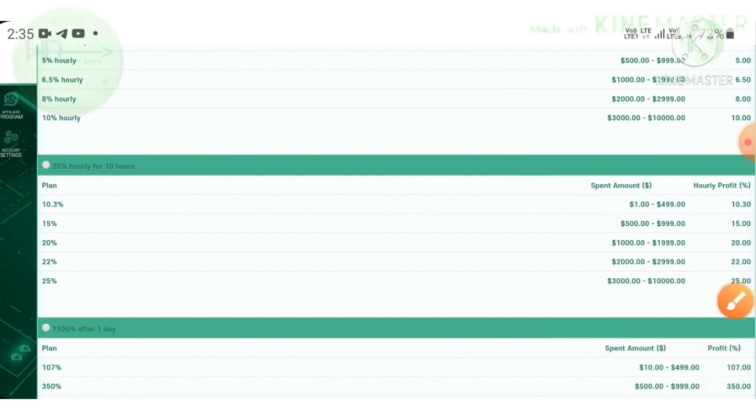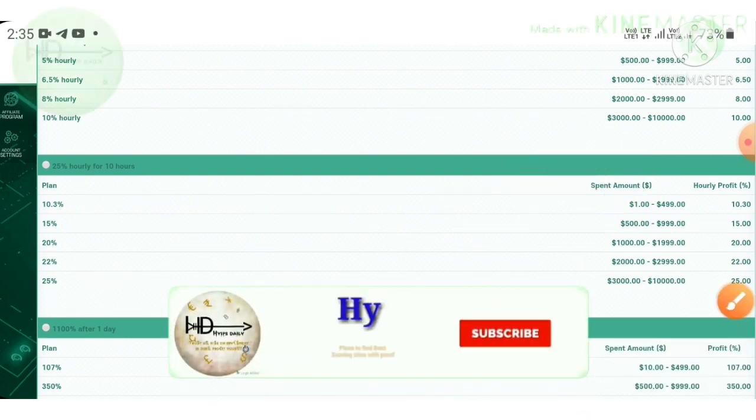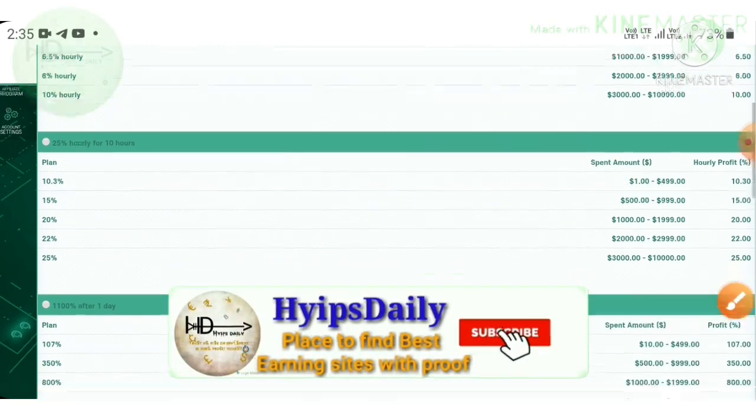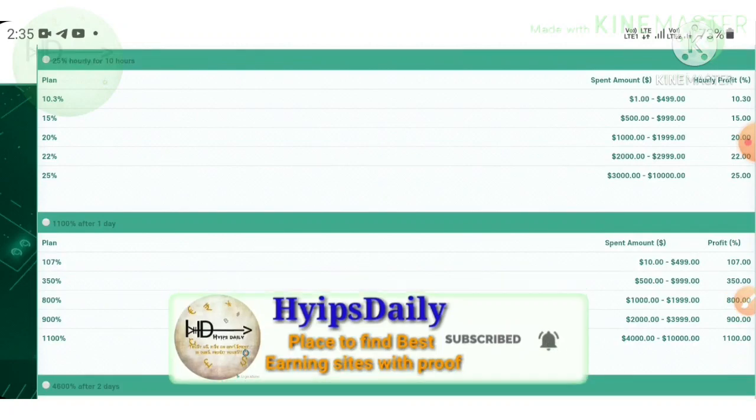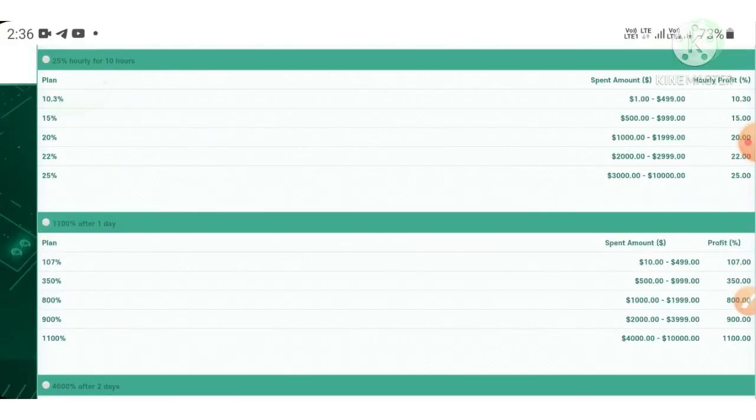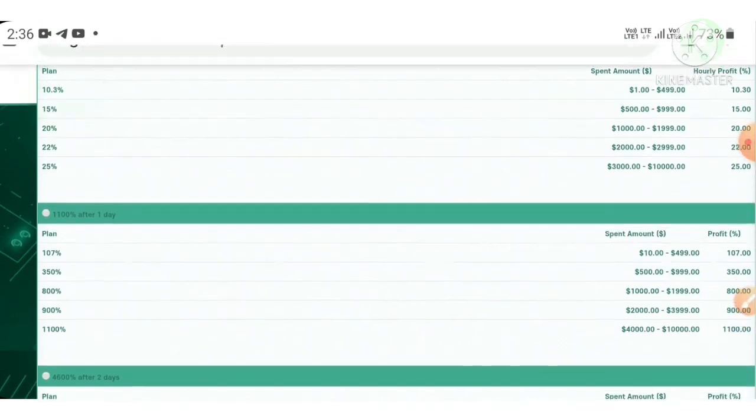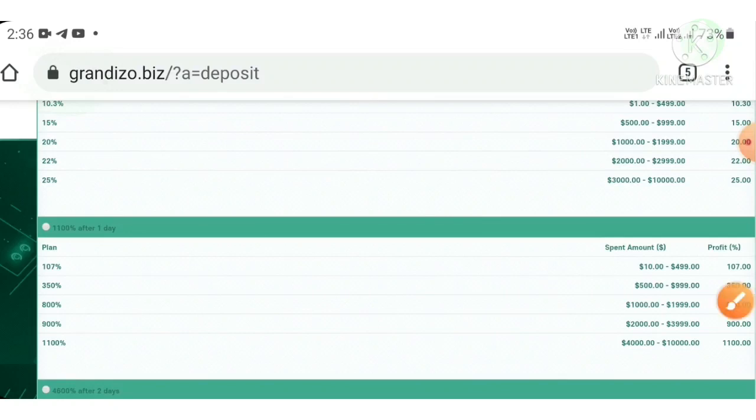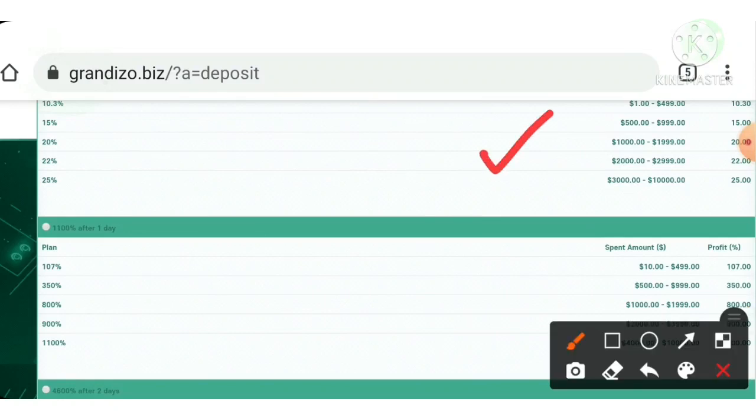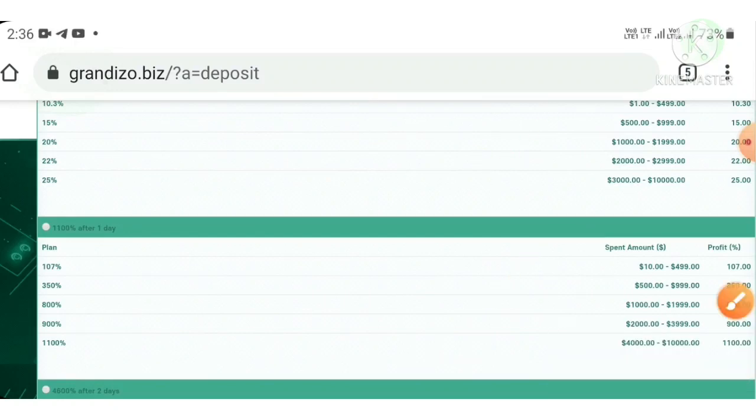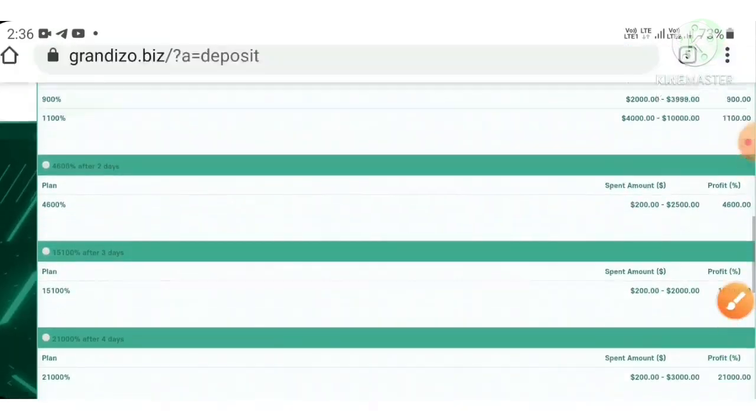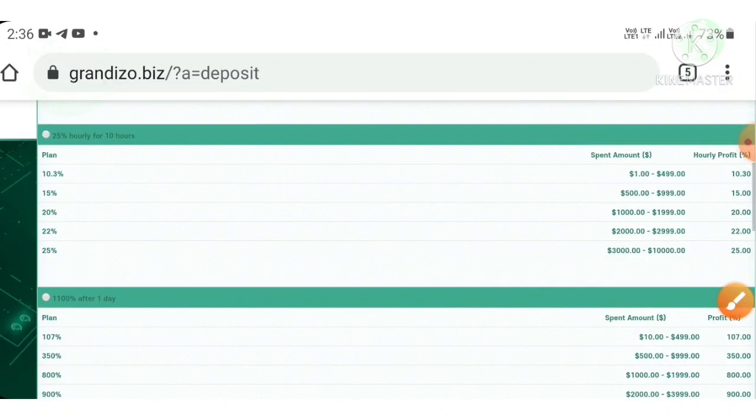If you invest within that, then you will receive $10.30 hourly for 10 hours. And the second plan which allows you to earn 107% to 2,100% after one day. I strongly suggest you to invest in this plan or in this plan.